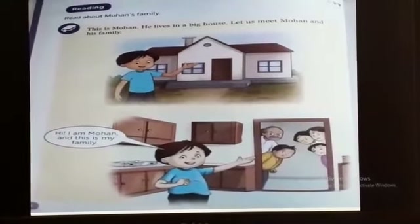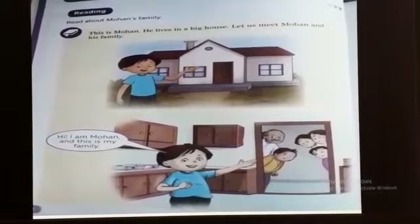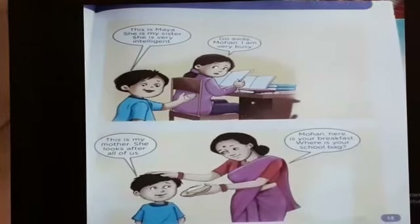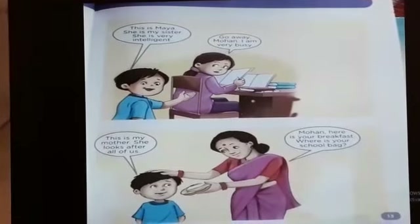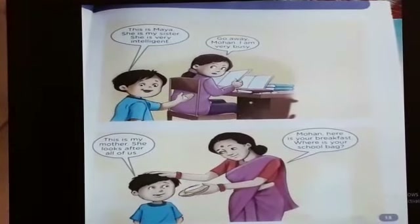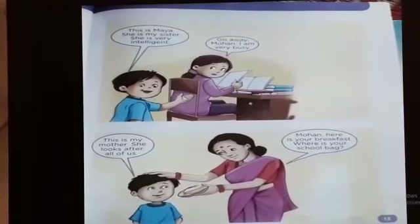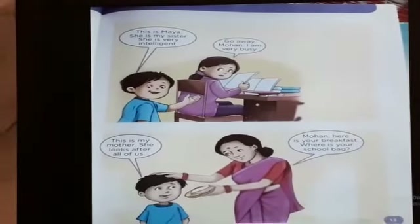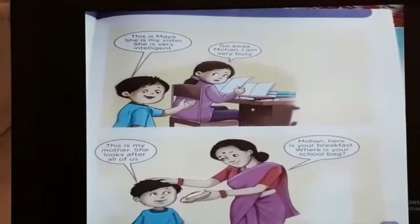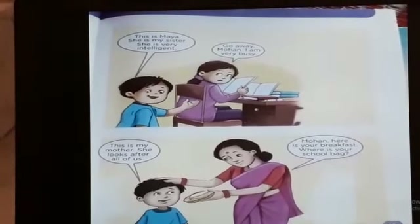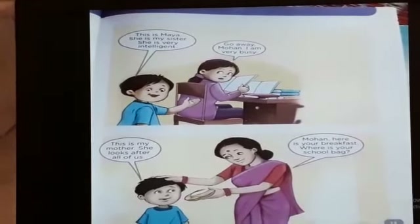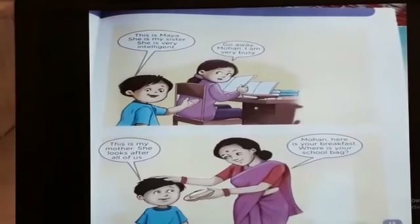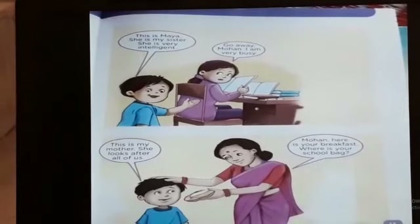Hi, I am Mohan and this is my family. This is Maya. She is my sister. She is very intelligent. What is the meaning of intelligent? Intelligent is a person who is knowledgeable, brilliant, or smart.